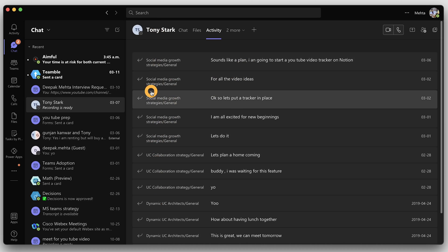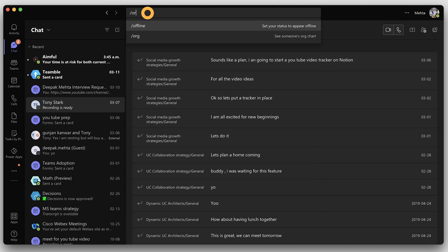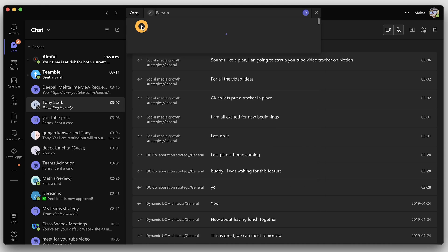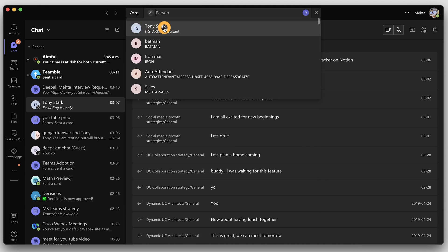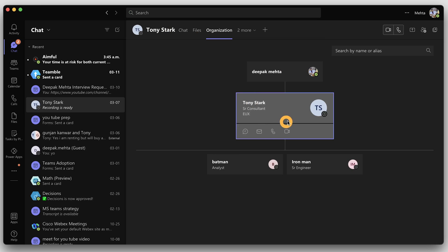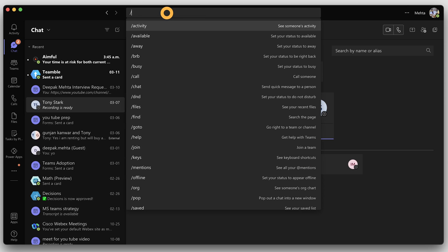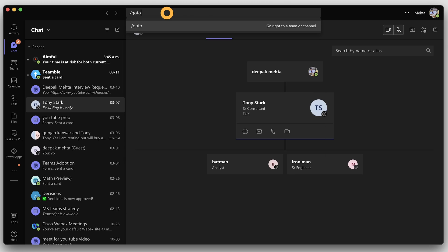Use slash org, then contact name, to see an org chart and other information about the user. I pretty much use it every day.